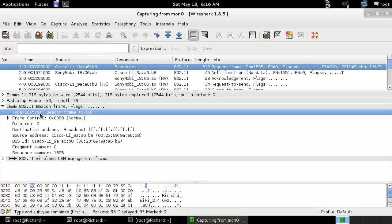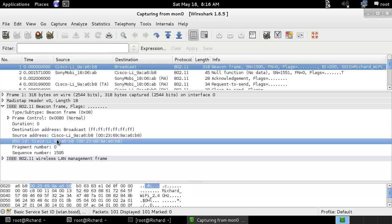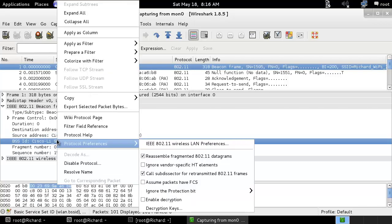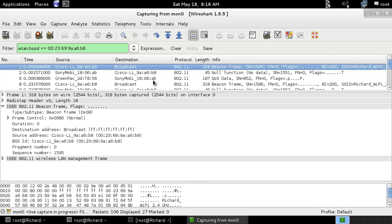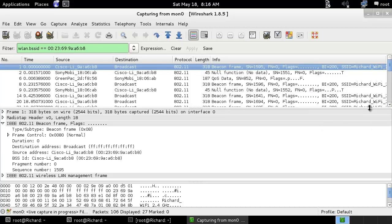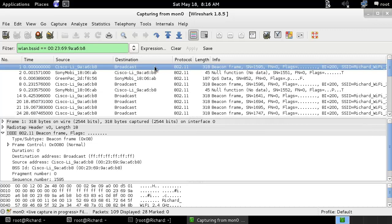If you don't want to see a beacon frame — it's written in the info column as 'beacon frame' — you can filter it. Or if you want to see only the BSSID of a specific device like Cisco, you can left-click the filter and select it. Then you'll see only WLAN BSSID traffic.